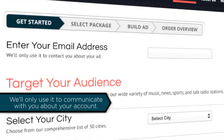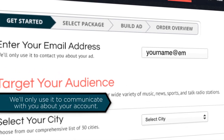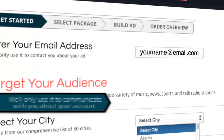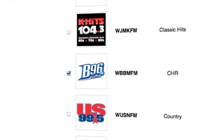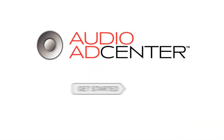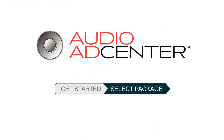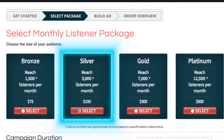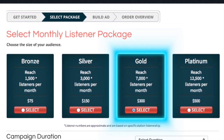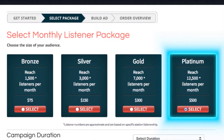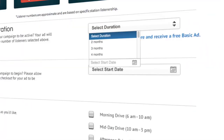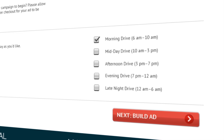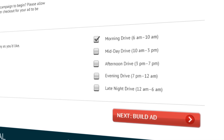First, enter your business email address. Then select the city and stations where you'd like your ad to play. Next, select a package based on the number of potential customers you'd like to reach, and tell us when you'd like your campaign to start, how long it should run, and during which times of day you'd like your ad to play.